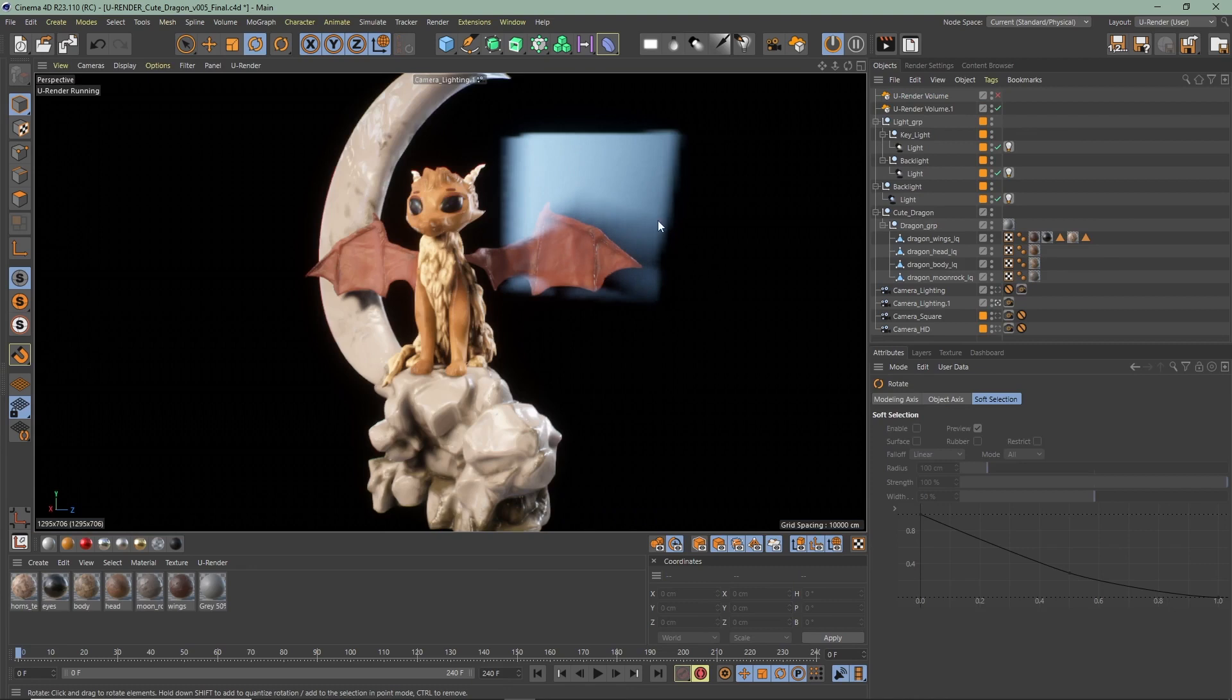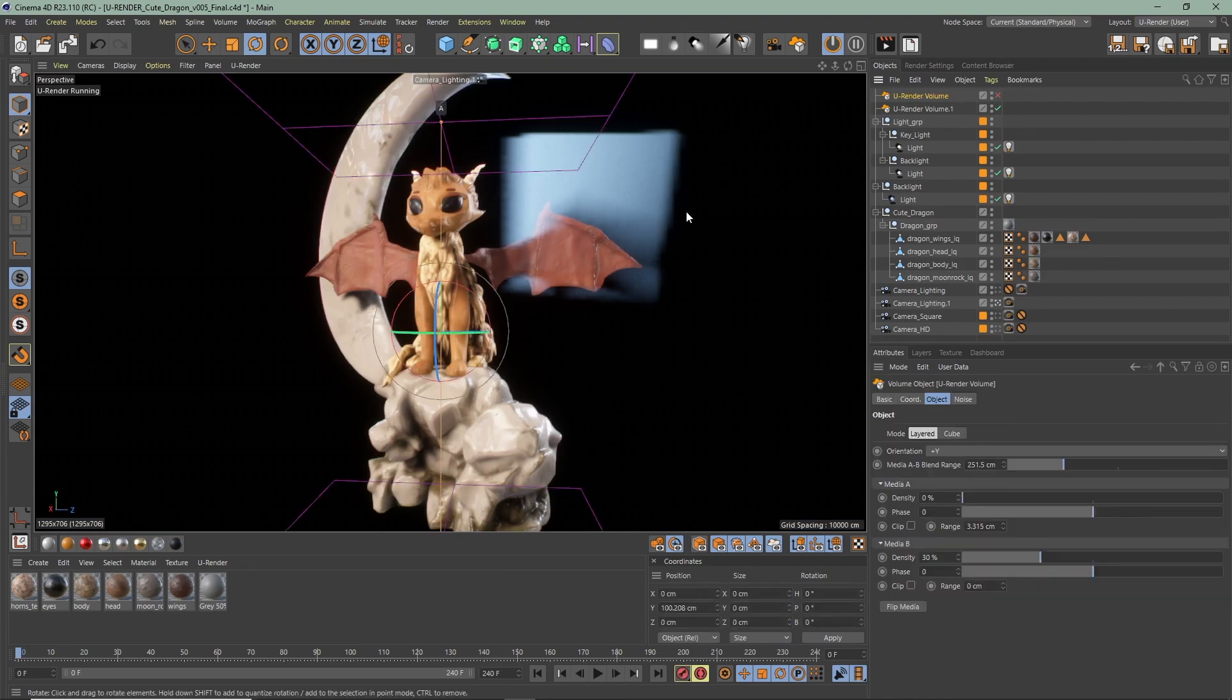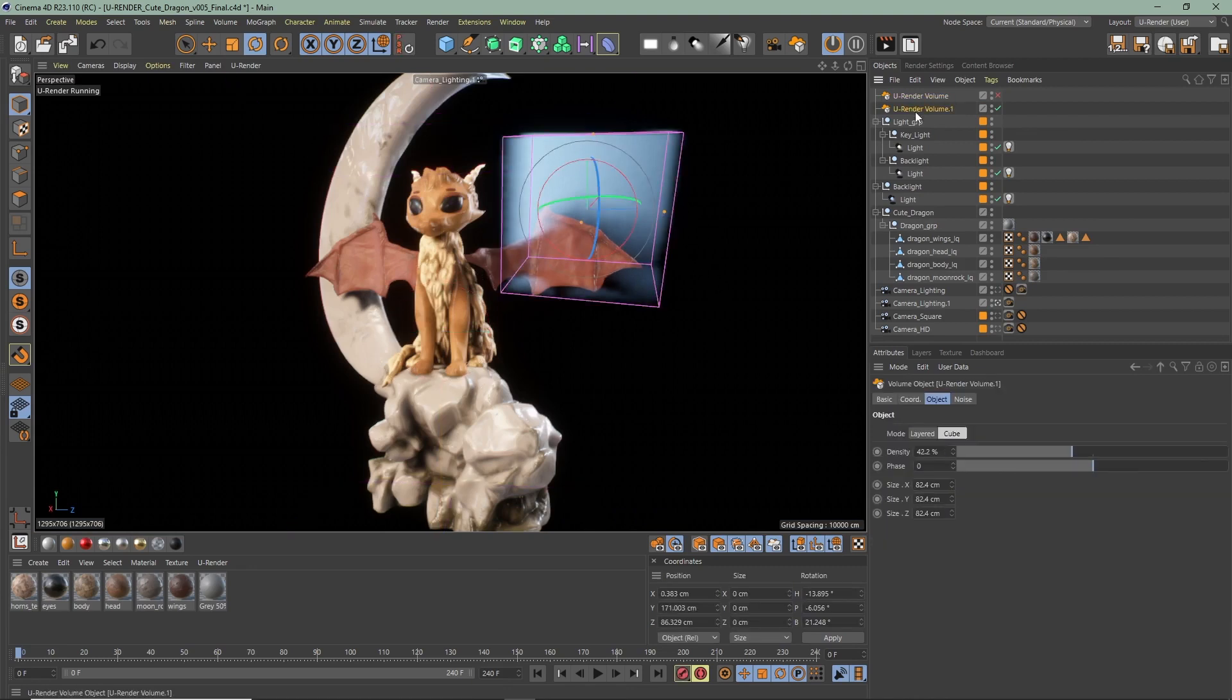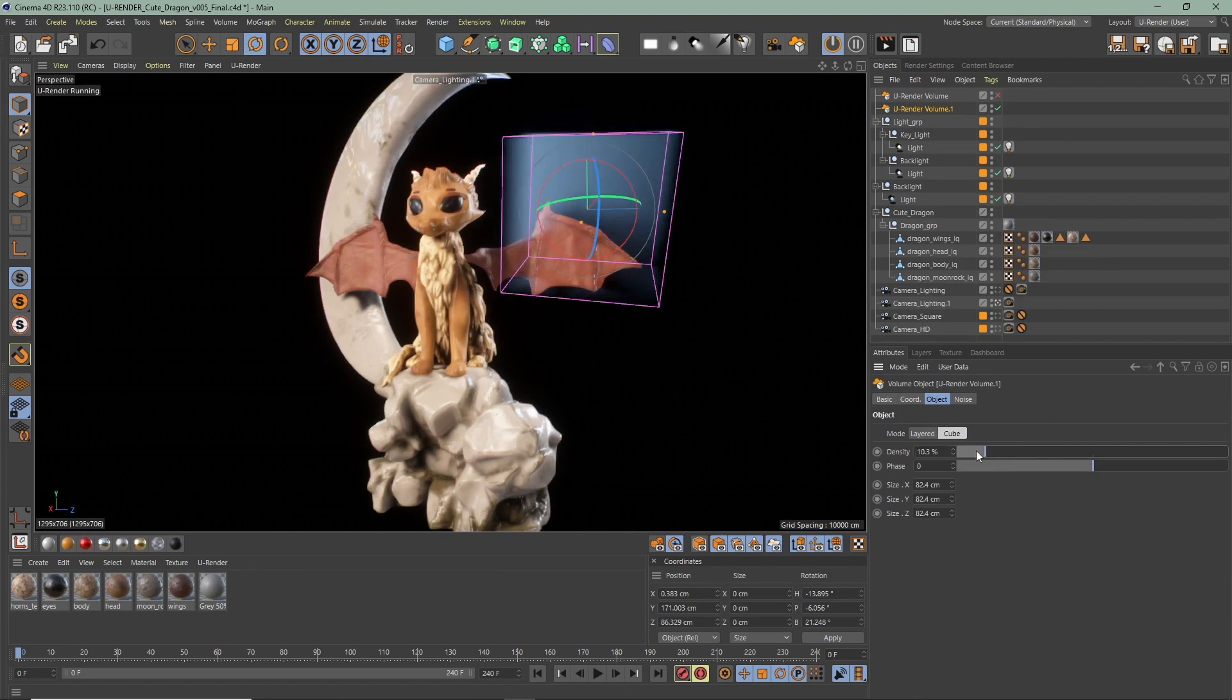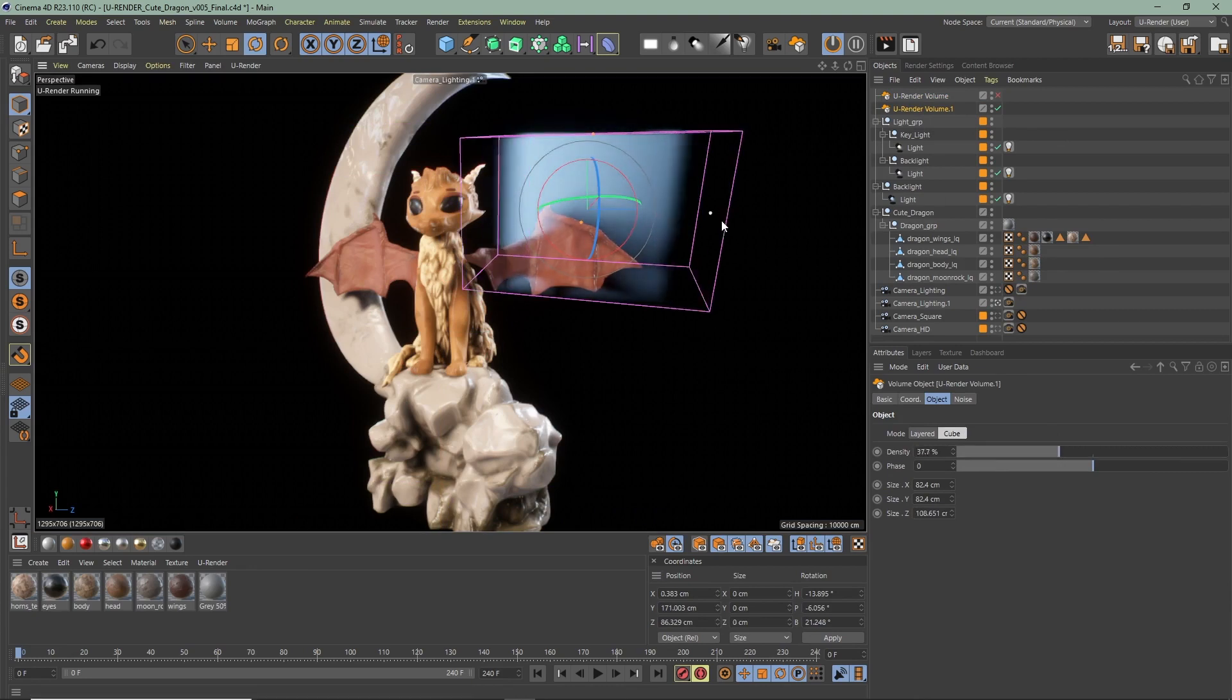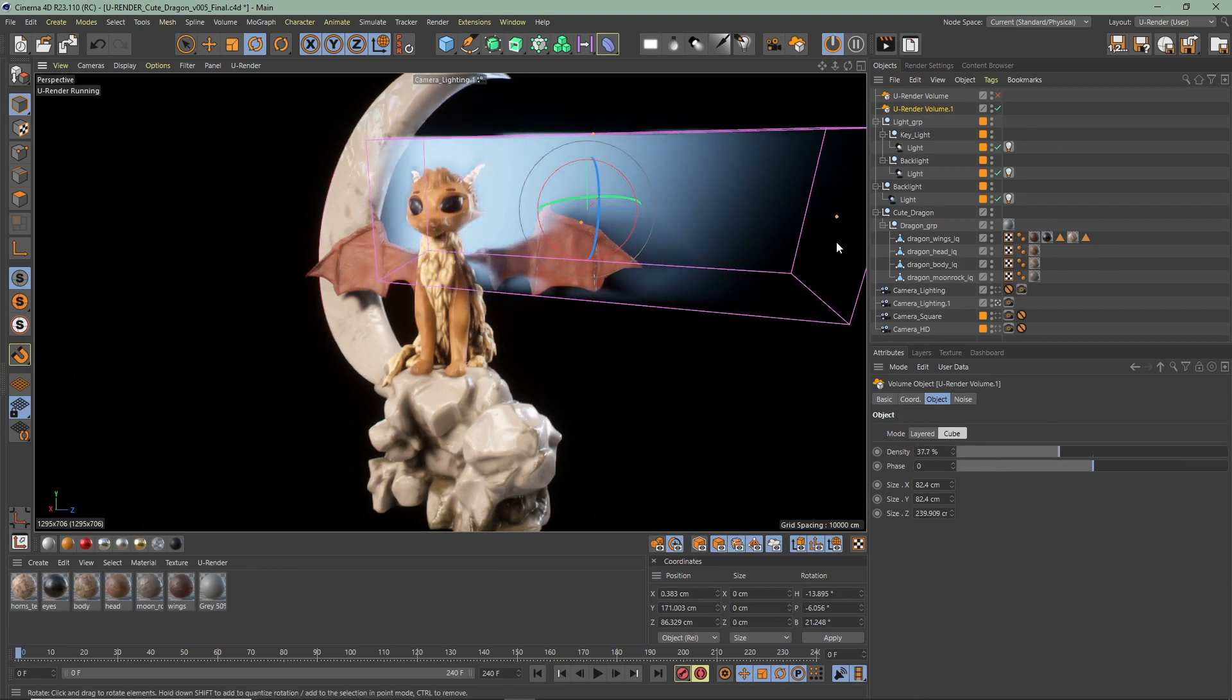Now changing to the cube volume mode. It generates a volume inside the boundaries of a cube. The same applies here. With the size you can define the size of the volume cube in X, Y, Z.